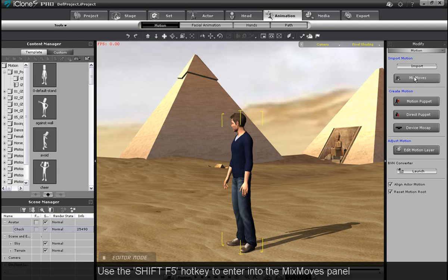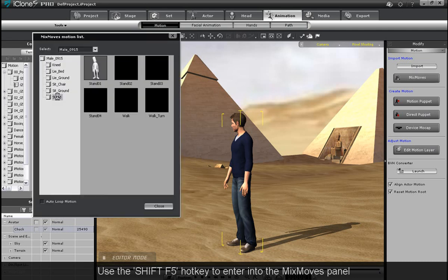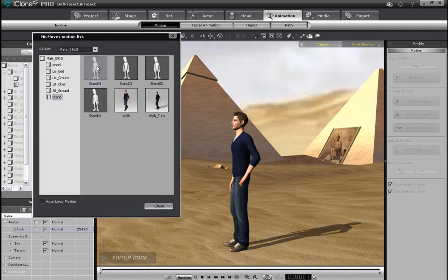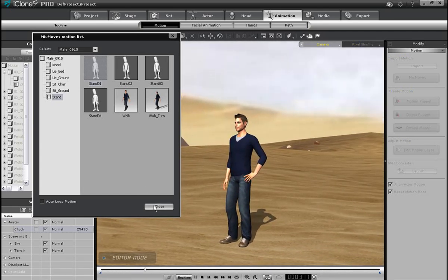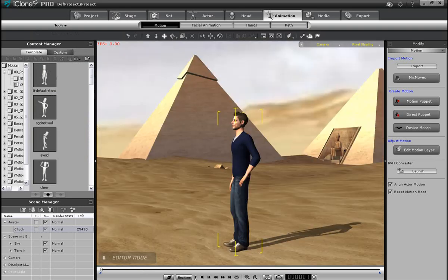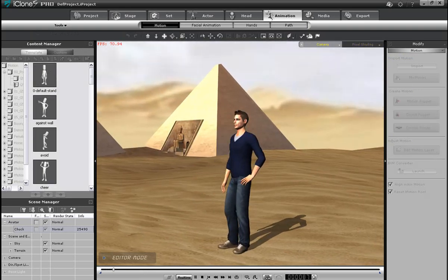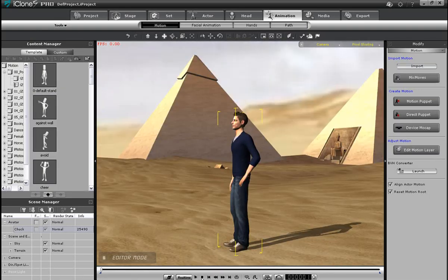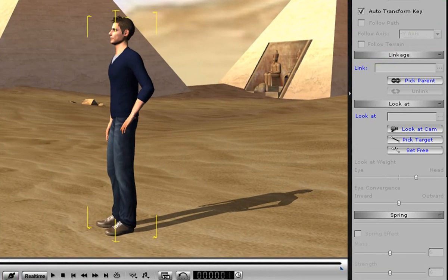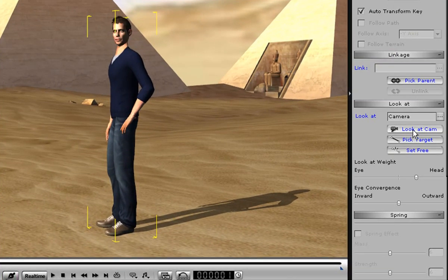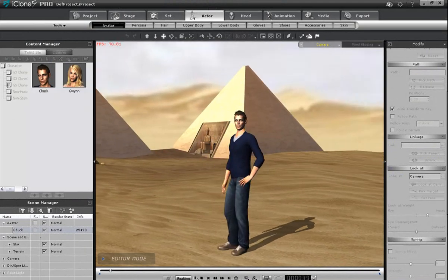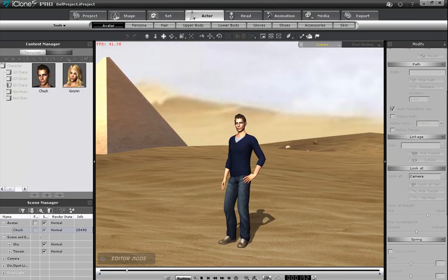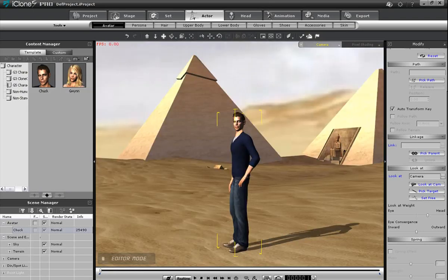I'm going to go quickly into the mixed motion panel and add an idle animation to my character by double clicking the idle. I'm doing this because I'm going to make a natural looking camera pass with my character looking into the camera. You can see when I play back, my character will look natural but will not gaze into the camera. If I have my actor selected and go into the actor modify panel, there's an option to look at. If I have my animated camera in the main window and select Look at Cam, my character will focus his gaze on the camera and keep it there.